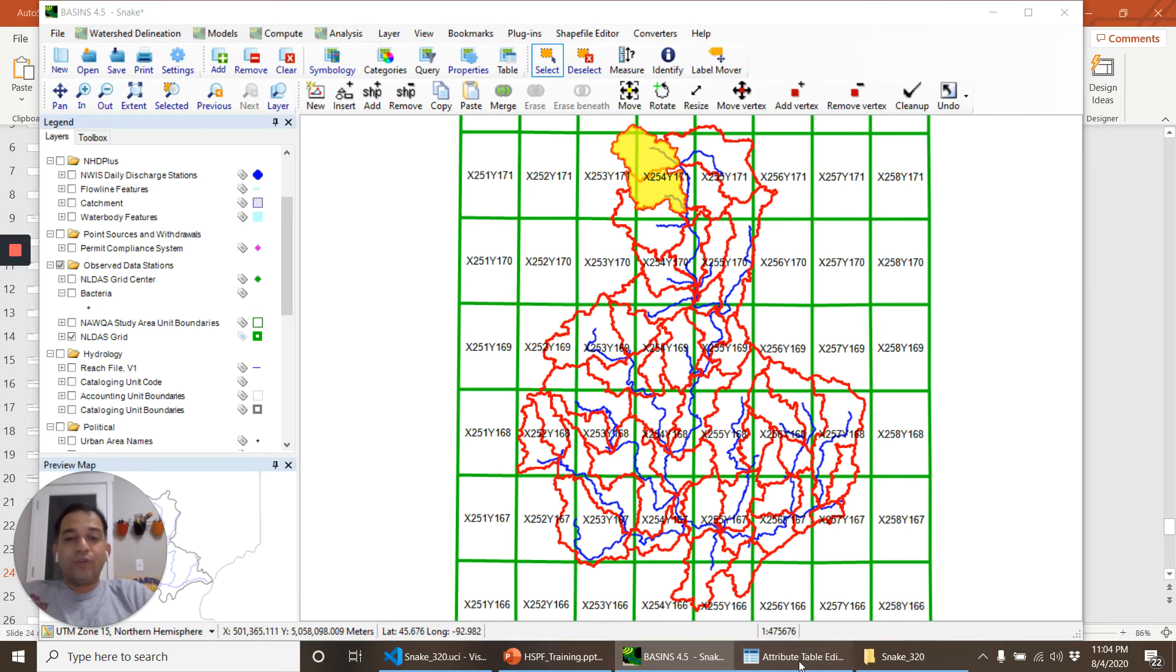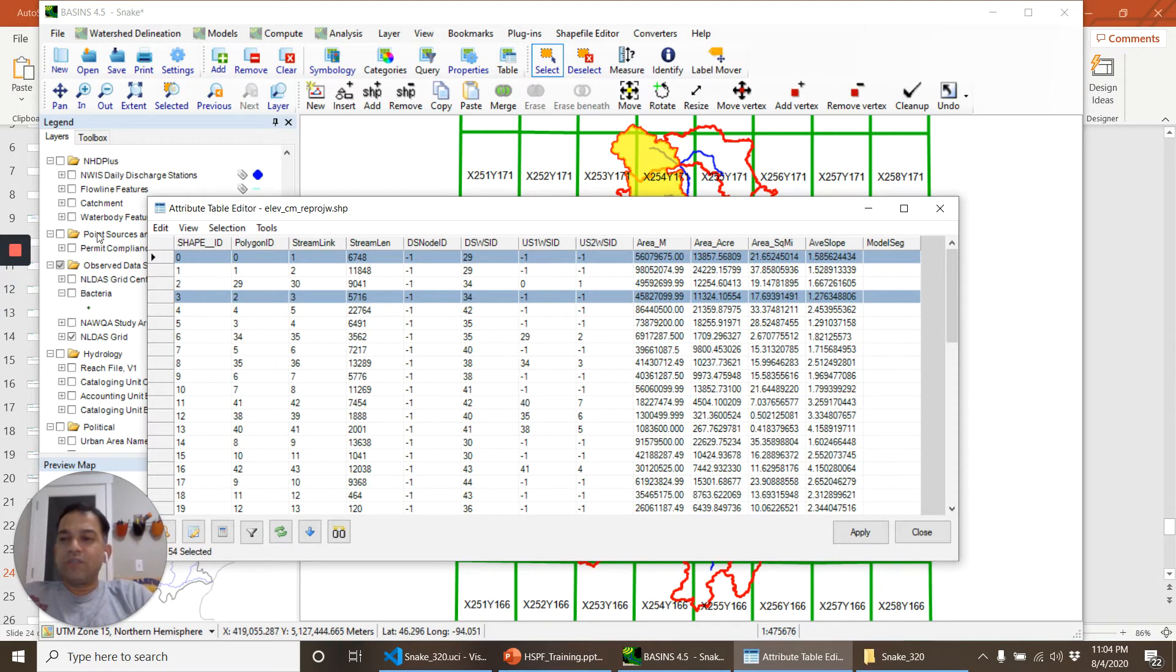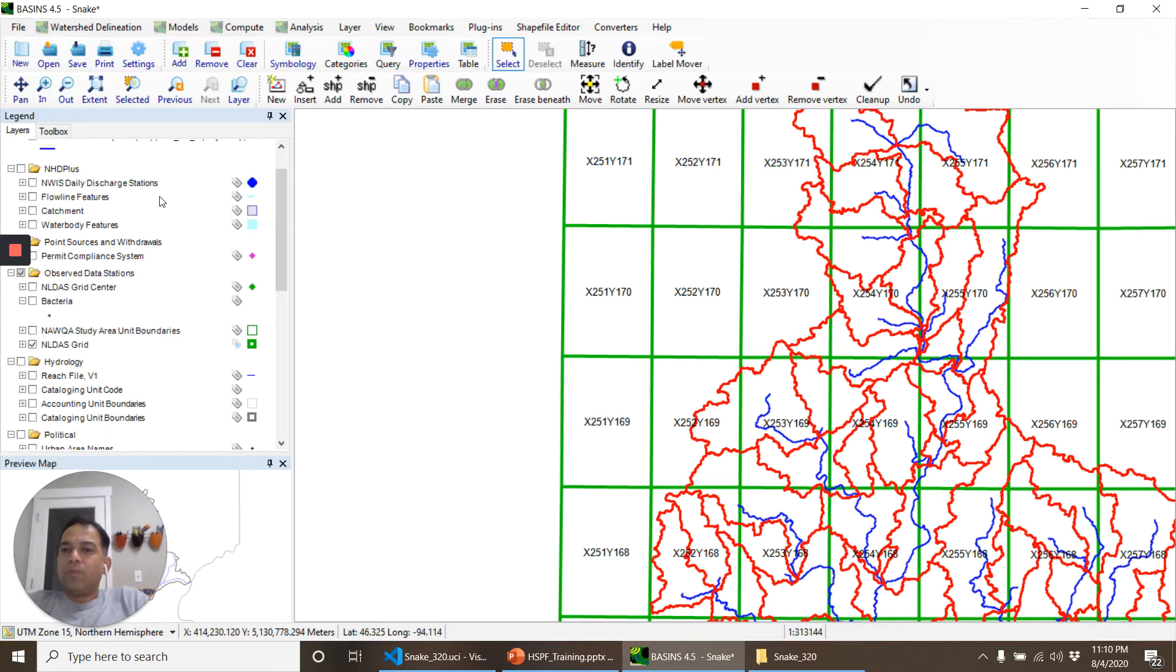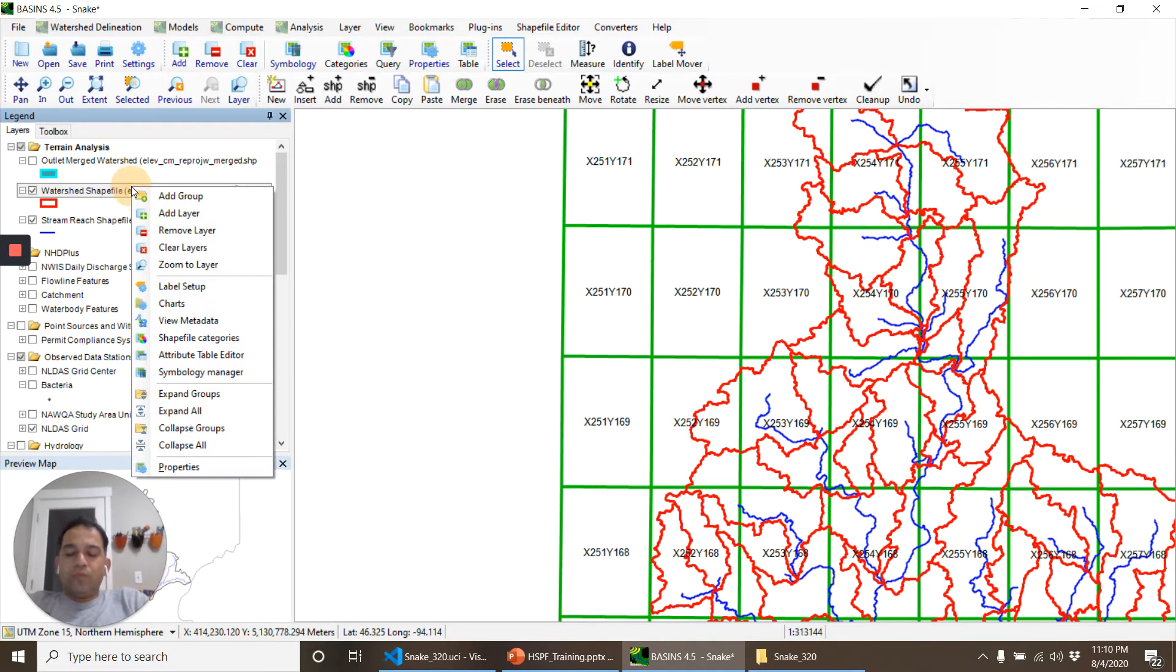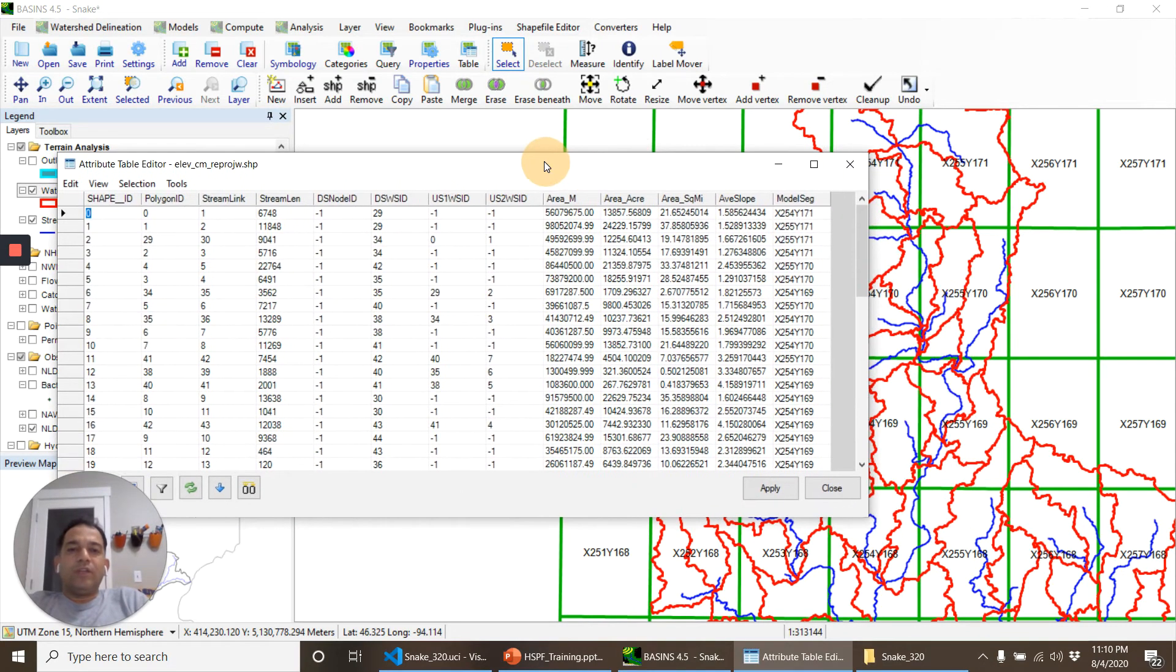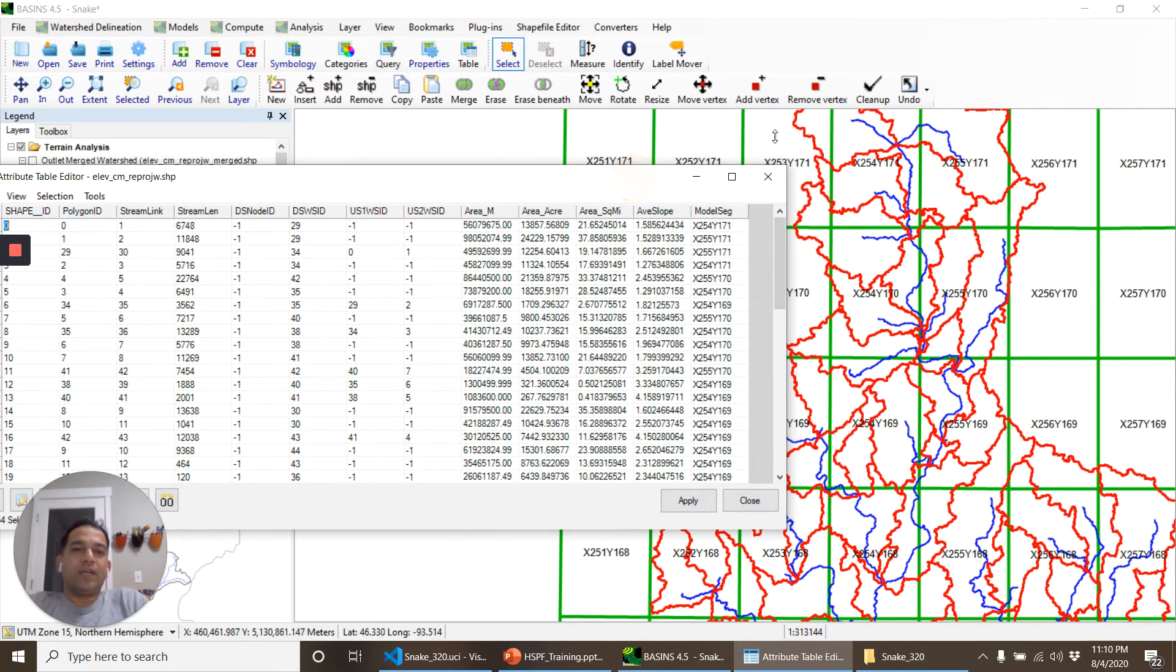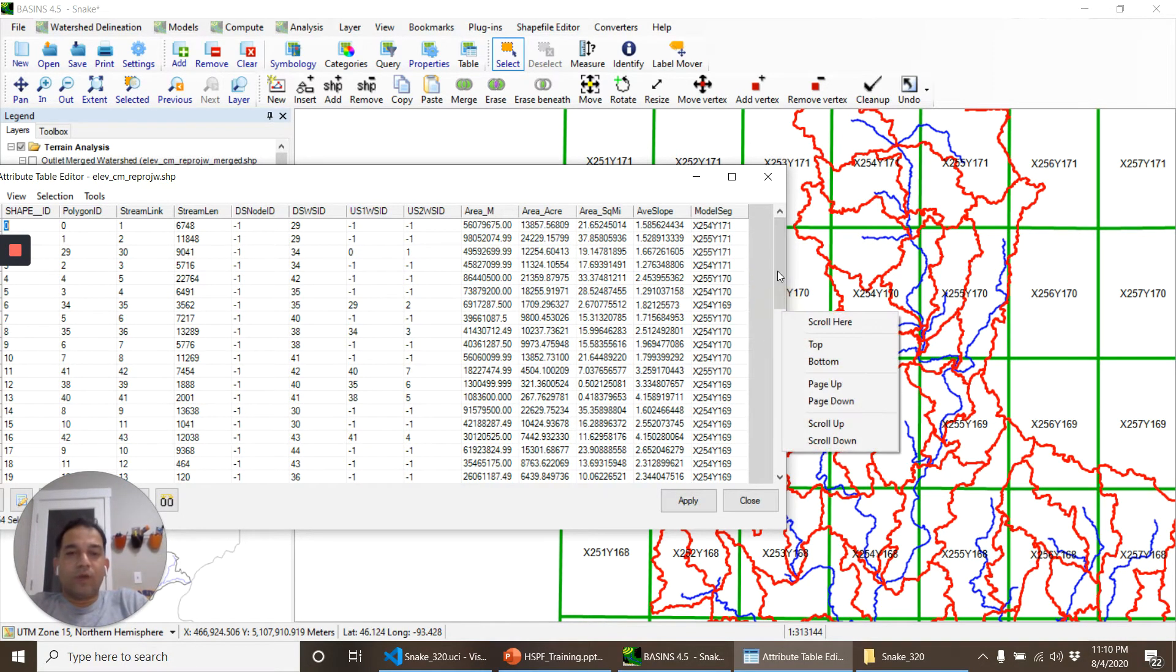Okay so what we do is we will assign a model segment to some of these sub watersheds. Okay so I went ahead and assigned a model segment to each sub watershed. Now I didn't do a very good job of it. I just for the top upstream sub watersheds I assigned it according to the grid and for rest of them I just gave the same NLDAS grid number.